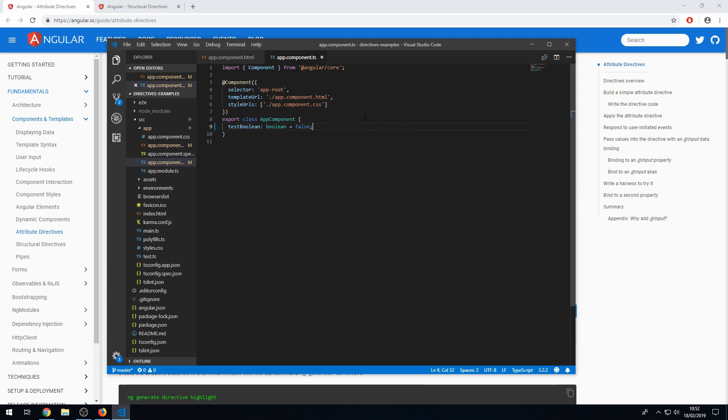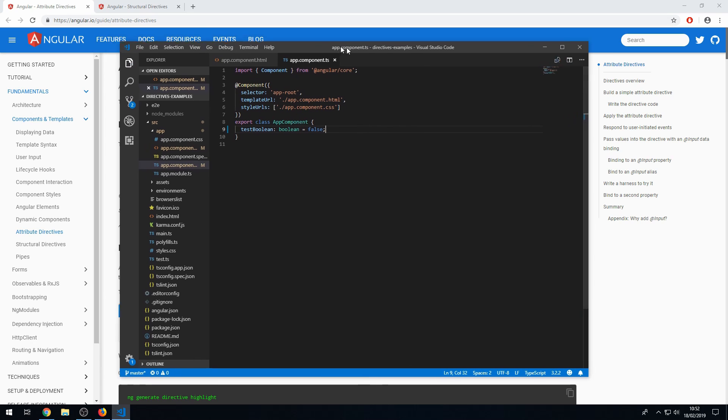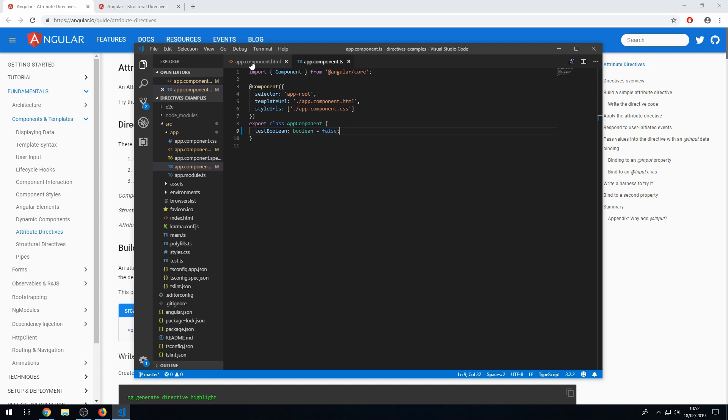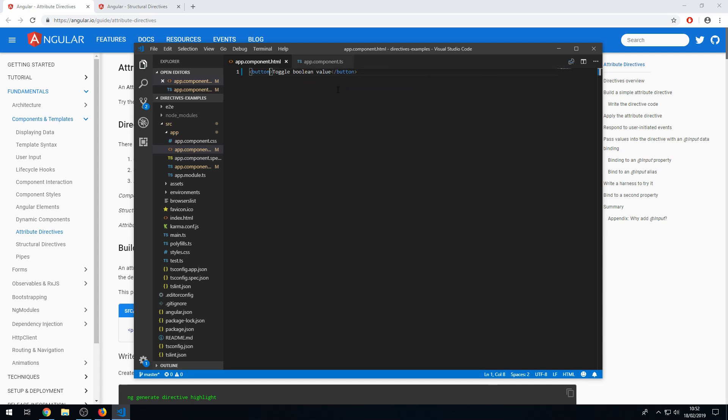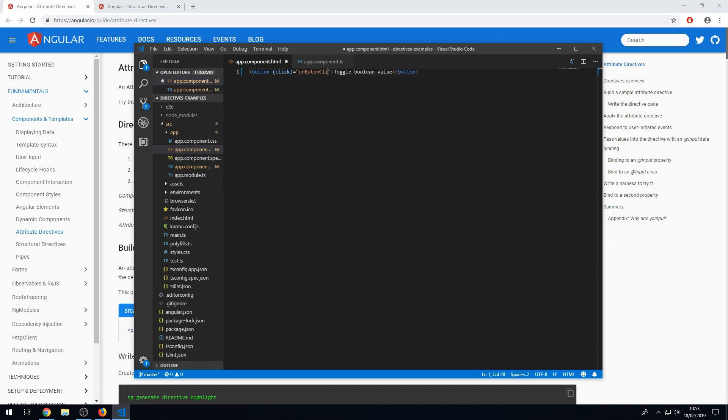And I'm then going to go to the HTML. And I'm then going to create a button that says toggle boolean value. And I'm going to put a click event on that. On button click.